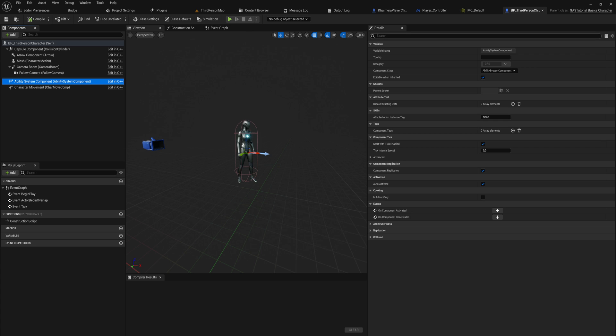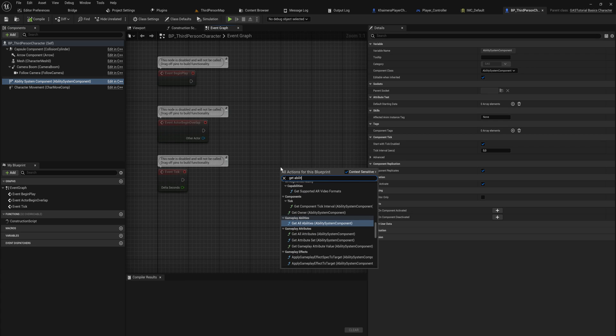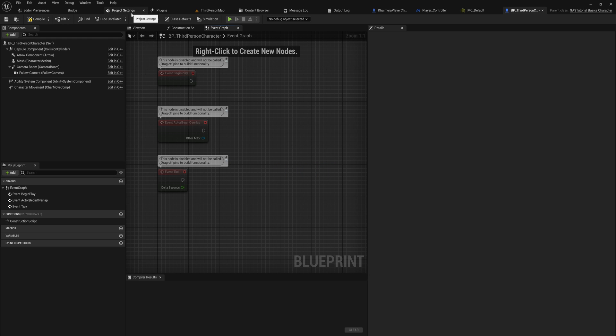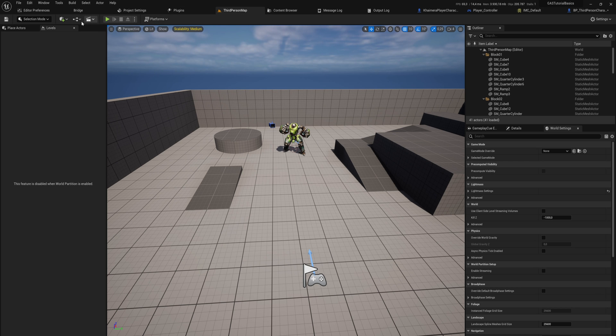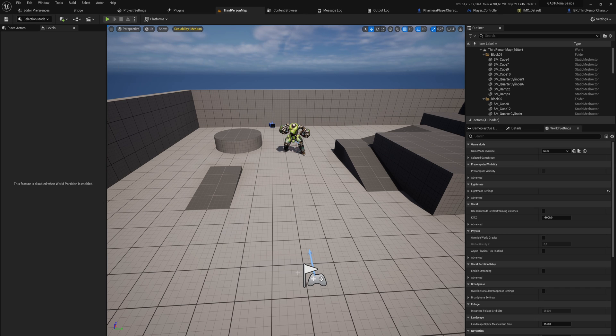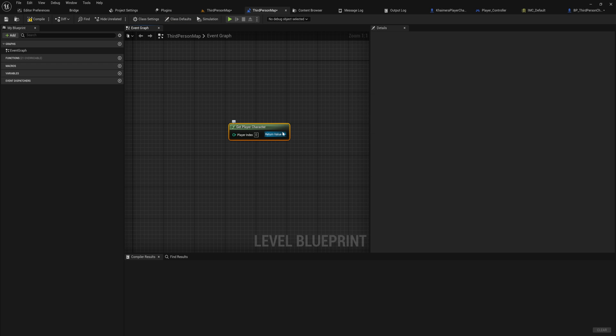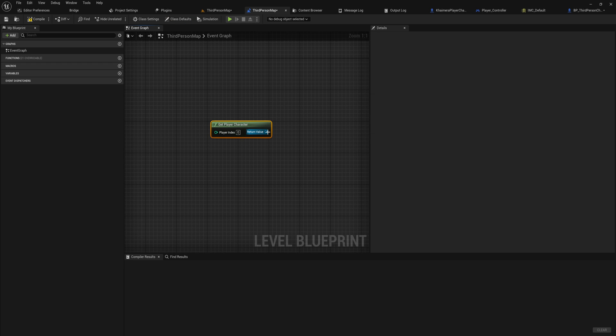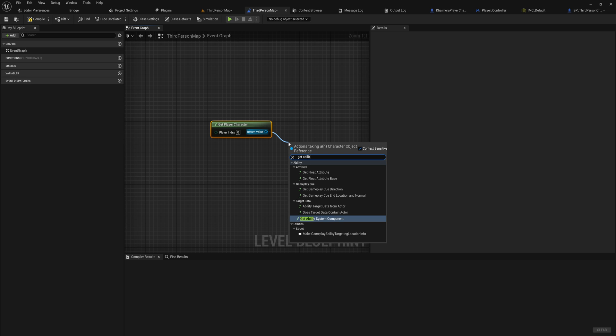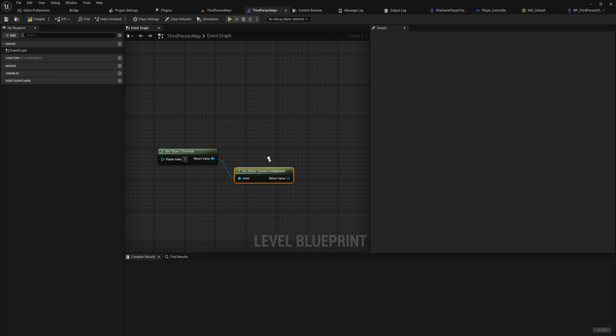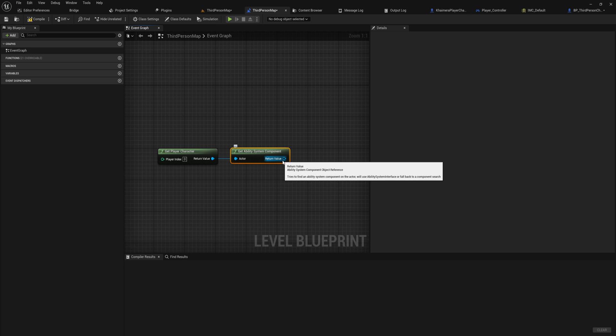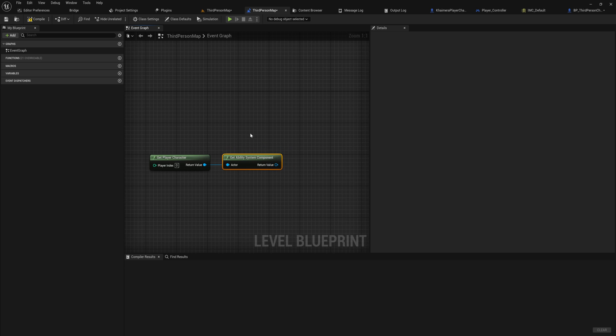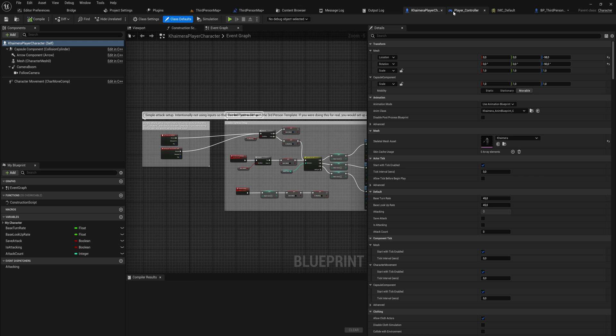And we can use this GetAbilitySystemComponent function, and this can just be used on any actor. So if for instance I am in my level blueprint and I want to get player character, which will return a generic character reference, I can still use the GetAbilitySystemComponent on that and it will run the function that we've just overwritten in C++ and return us the ability system component on that character. So that is the reason we needed to set all of that up.